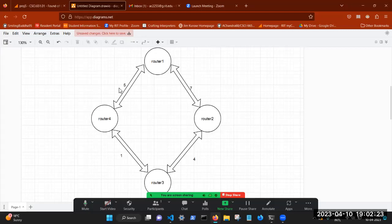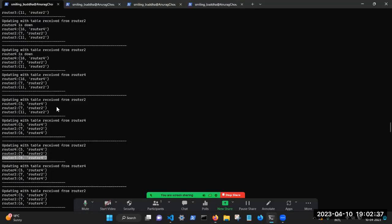And the next hop is router four. As you can see, five plus one is six, which is less than seven plus four, which is 11. So earlier, the next hop was router two. And now the next hop for router one to get to router three is router four. And we just confirm that. So earlier, if the cost was 11, the next hop was router two. But now the cost is six, and the next hop is router four.